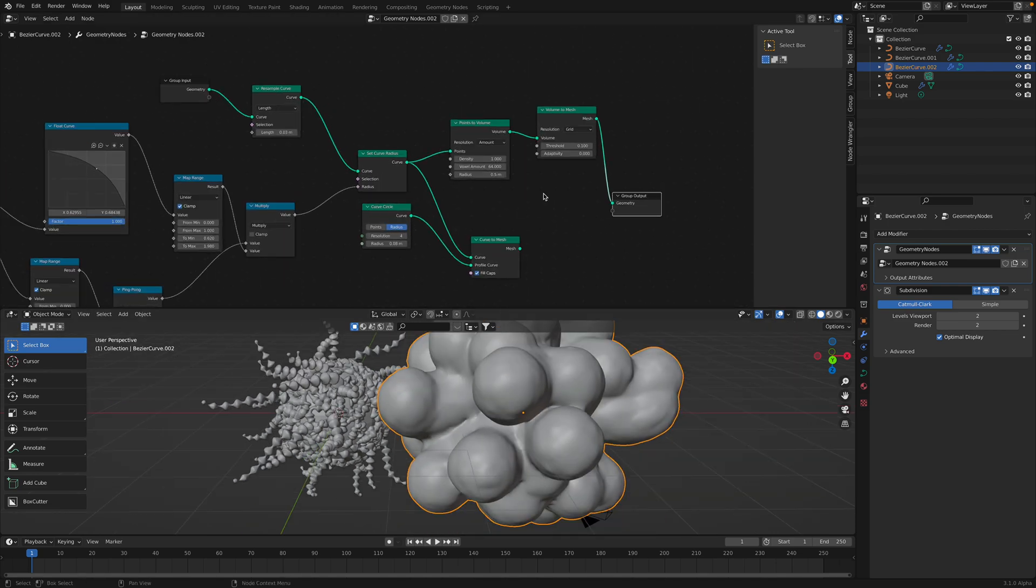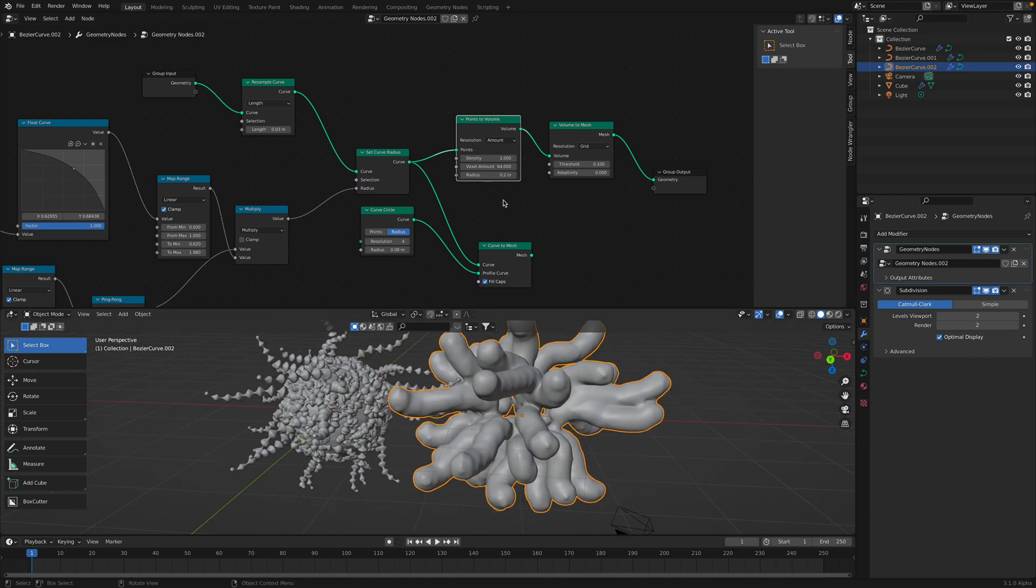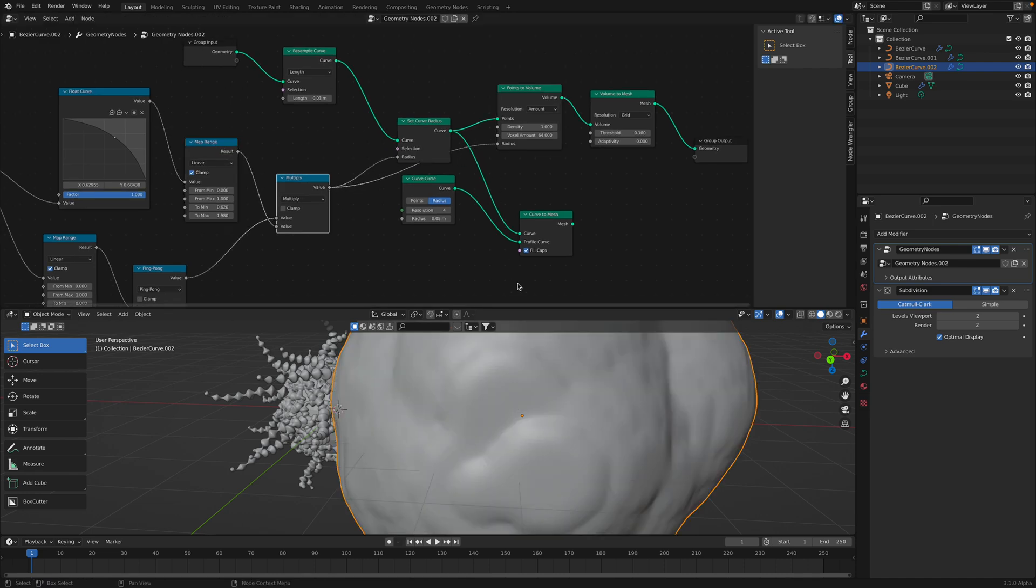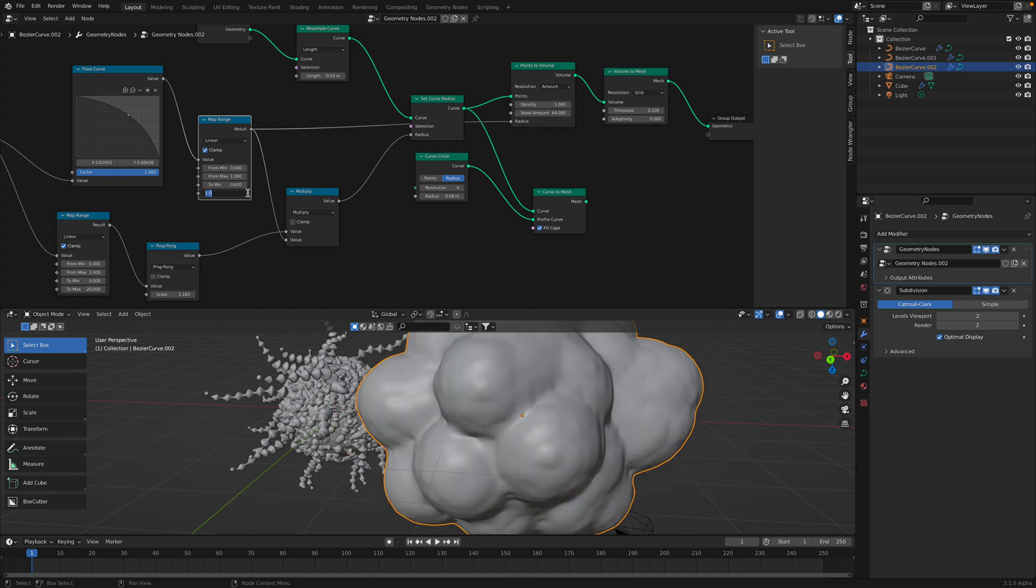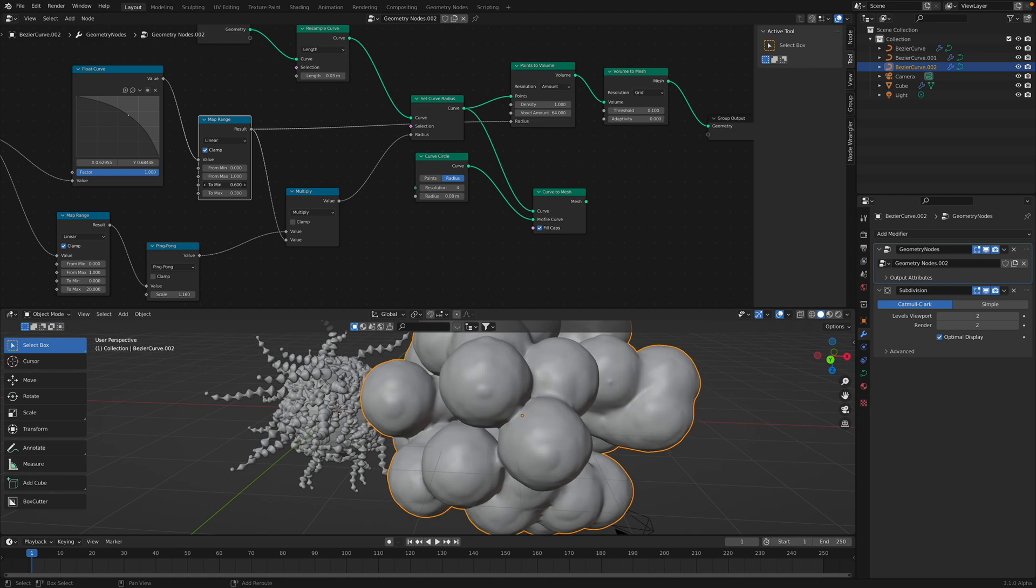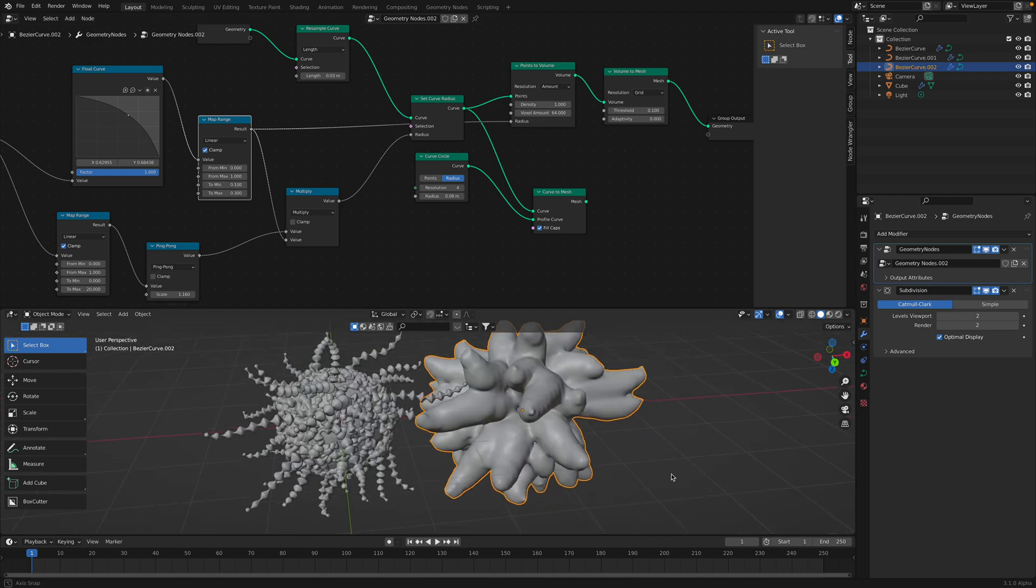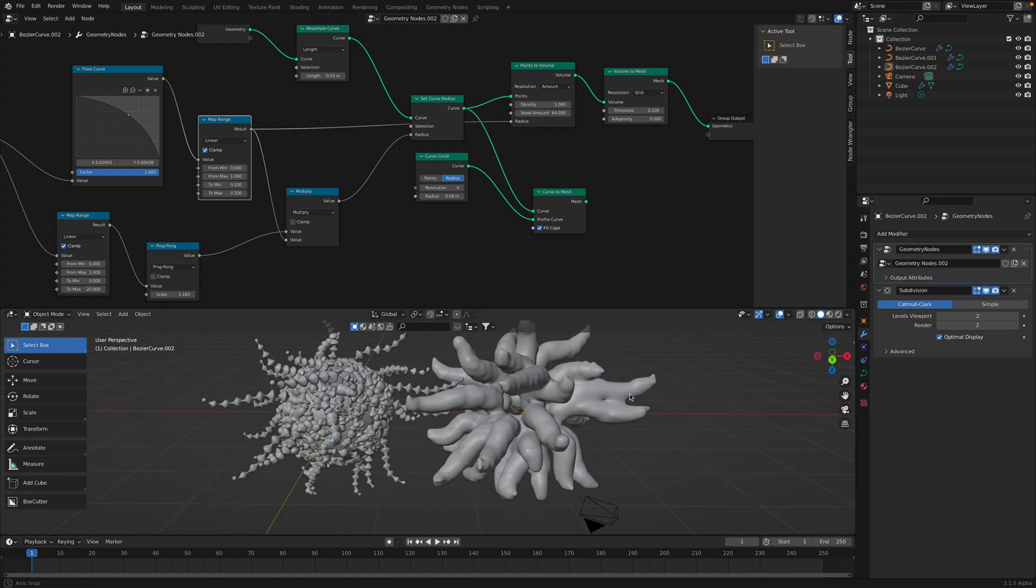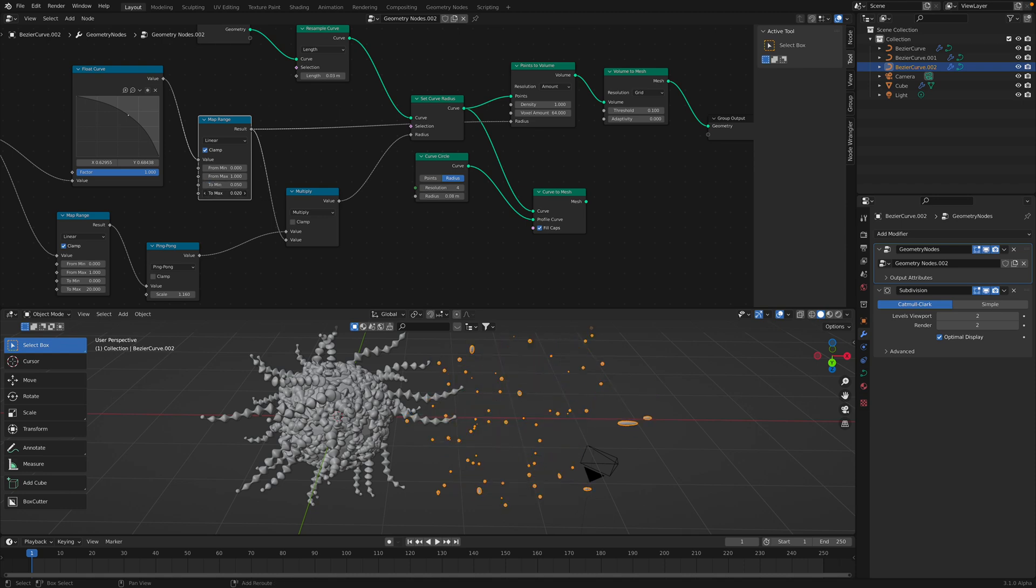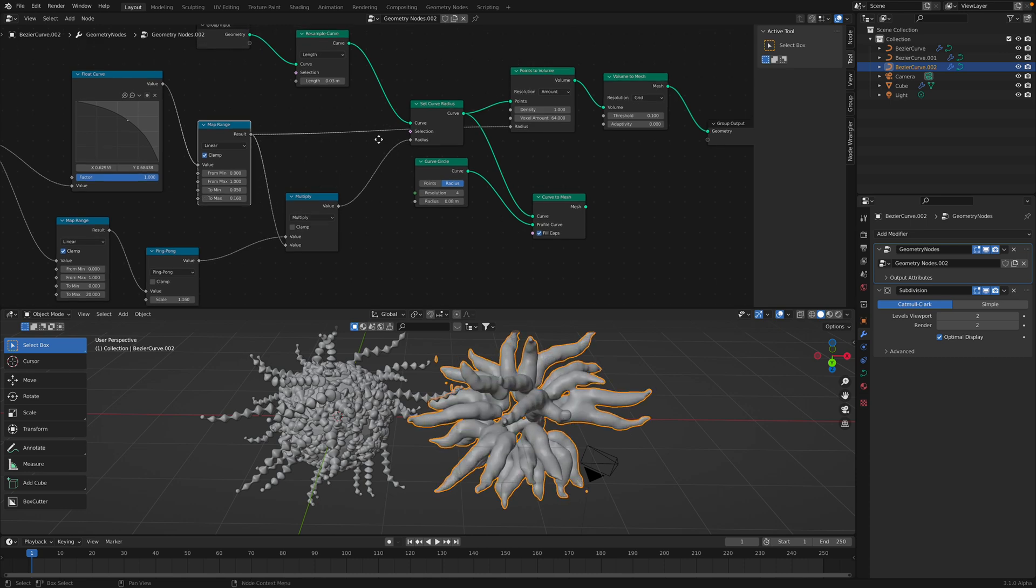So you've got to play around with this value. Oh yeah, okay. The tentacle is a little bit fat now, but yeah, it works with the volume. Very cool.